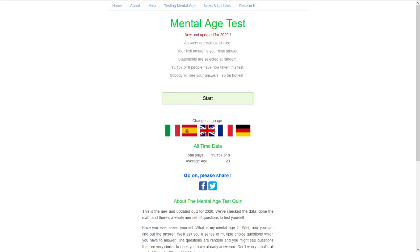The time will start from the moment I press start and we shall see what kind of score I shall get. I shall try and do this as quickly as possible with the best score to fit my actual age, which at the time of recording this is 18.